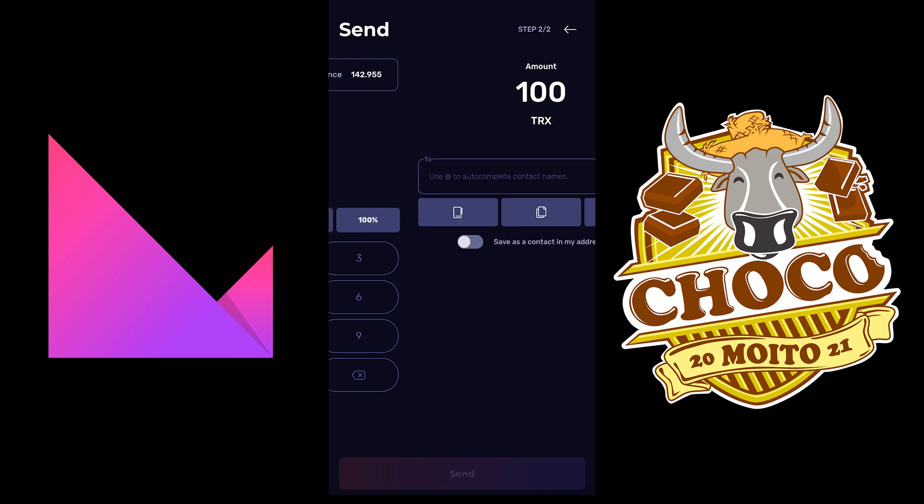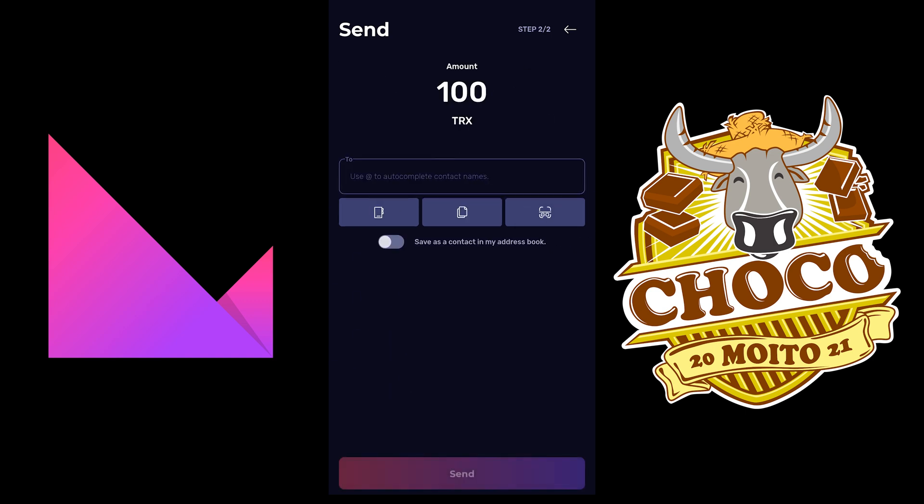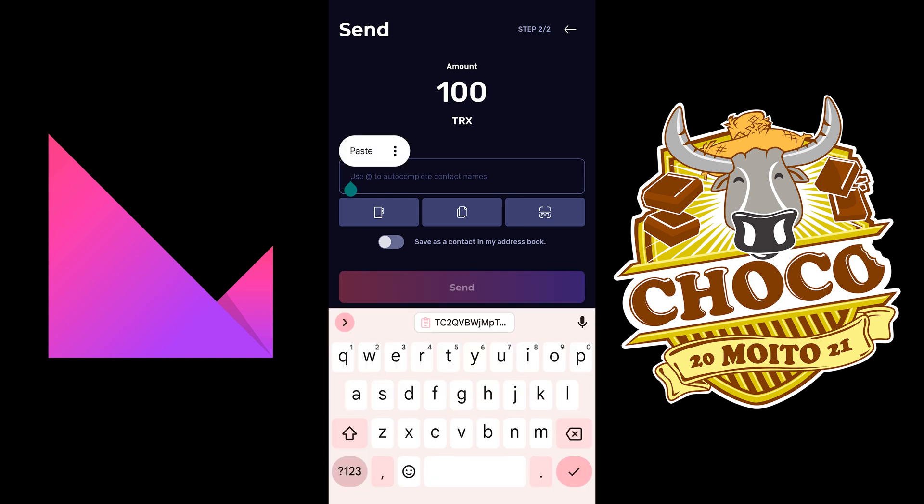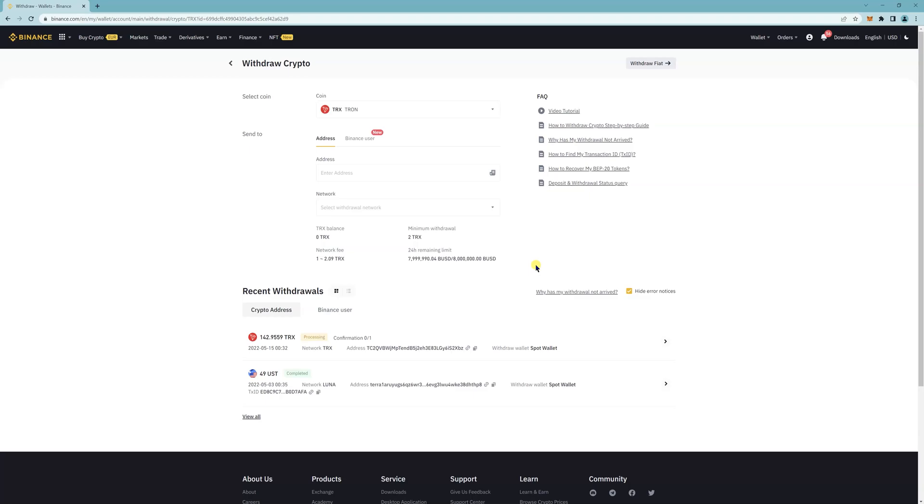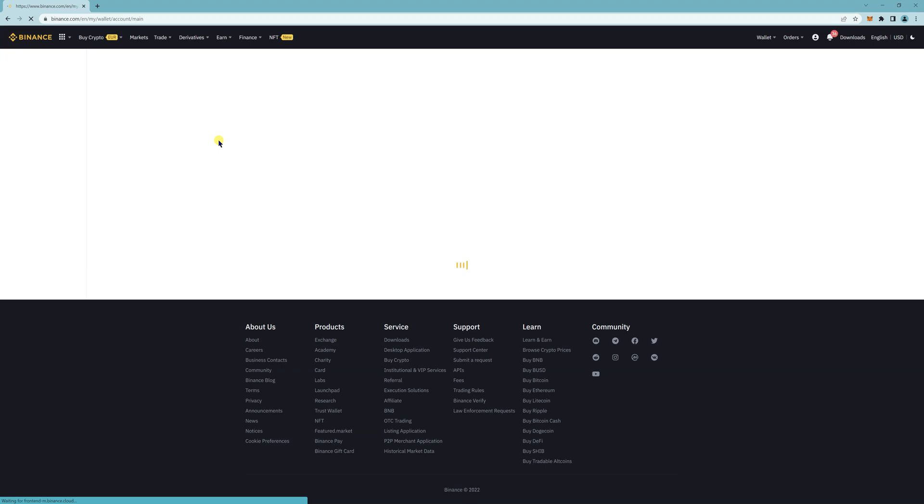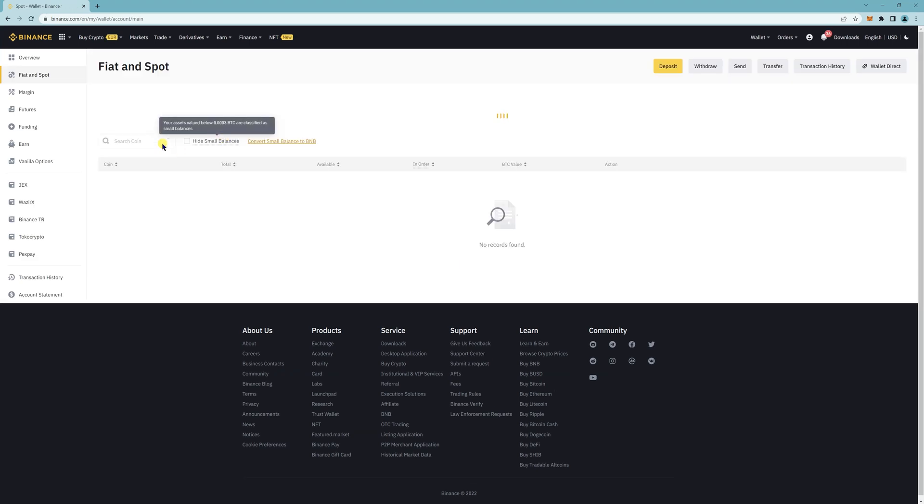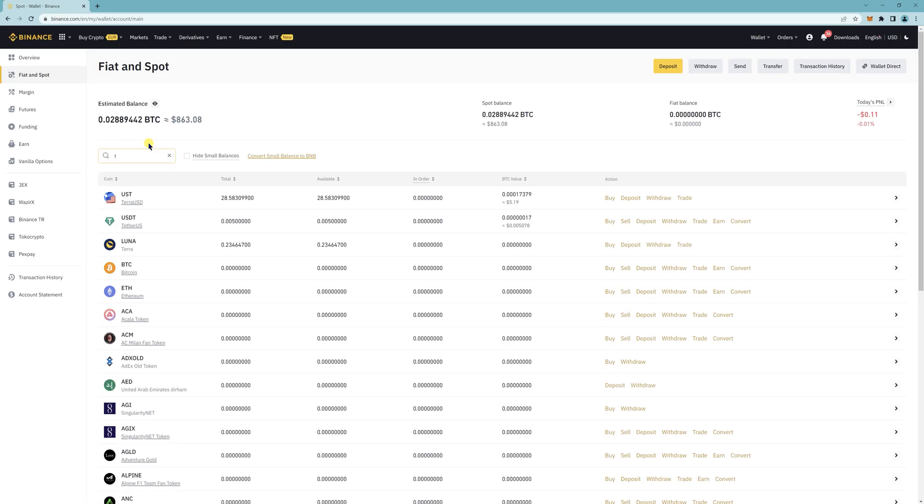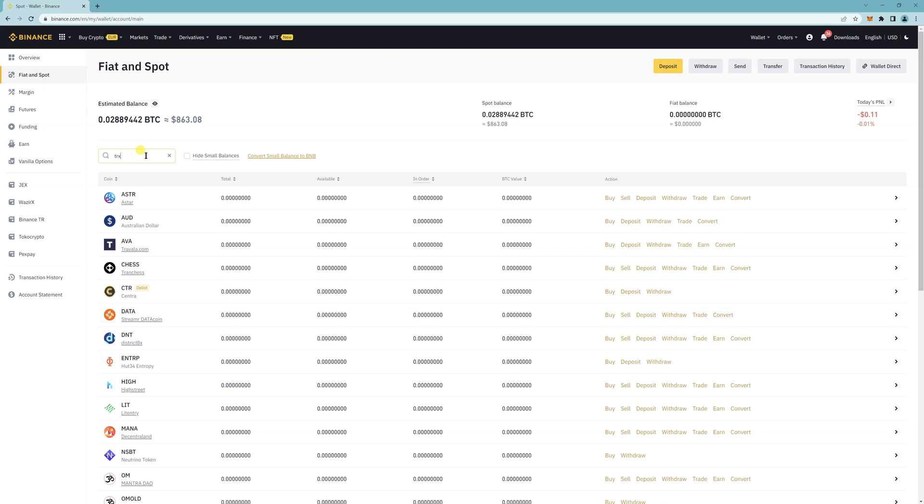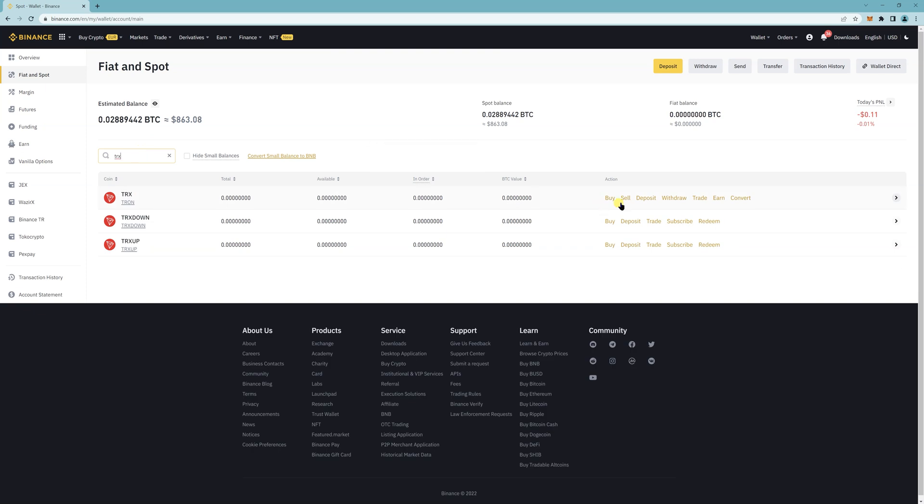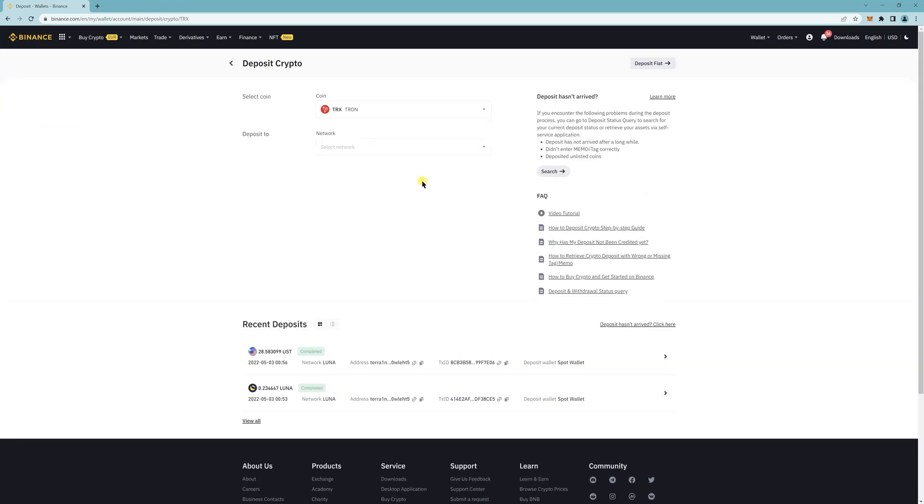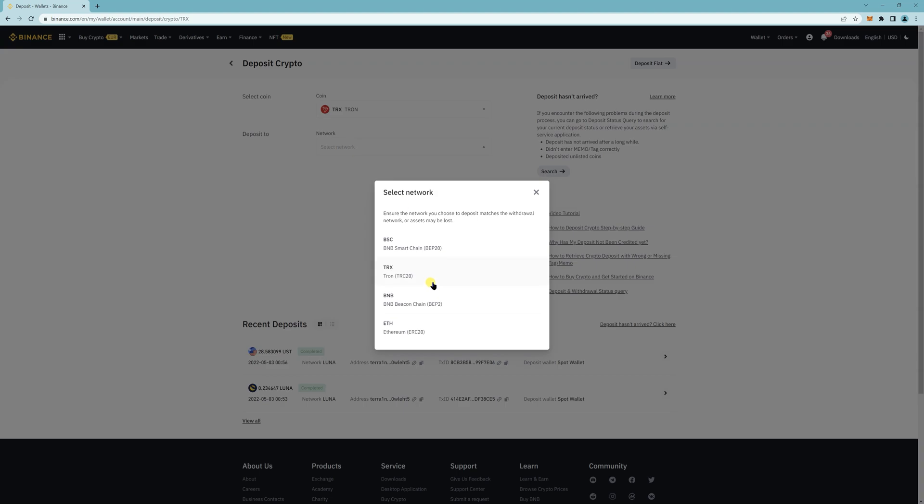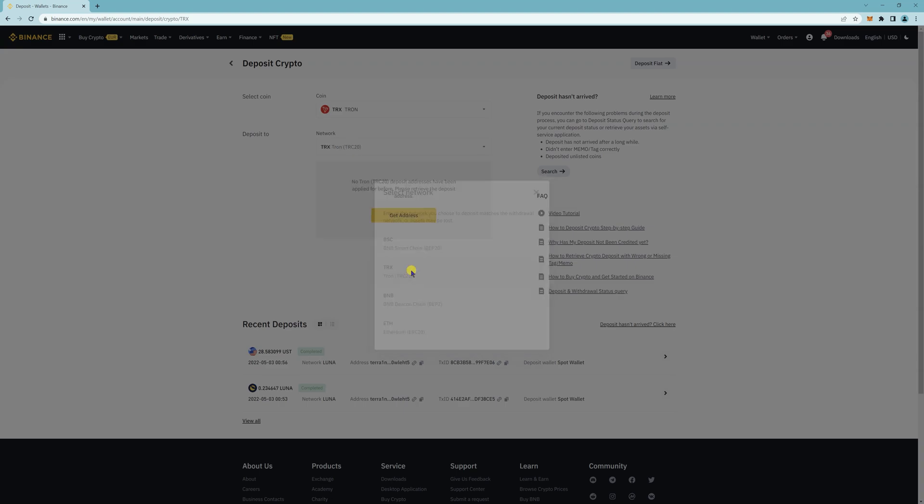Click on next and then paste the address here. So I'm going to show you how to get the address first from Binance. Okay. So I'm in Binance again, I'm going to search for TRX again and click on deposit. Select network and then select the TRX network.